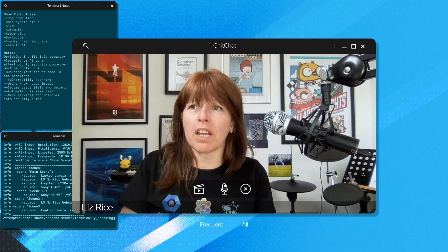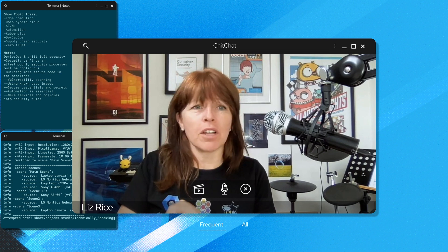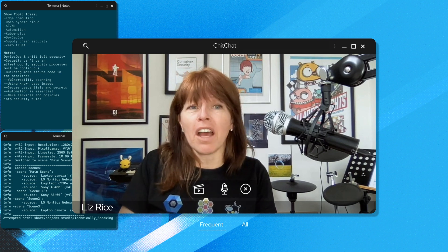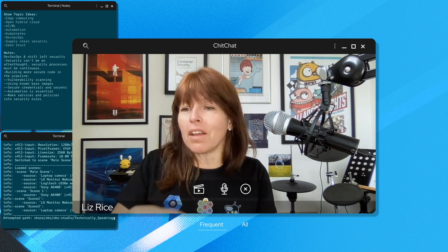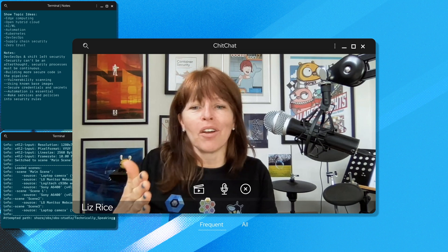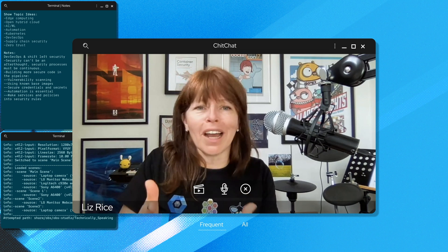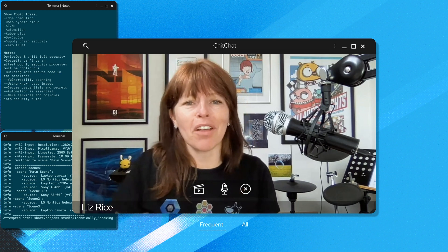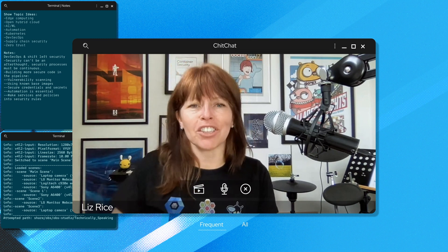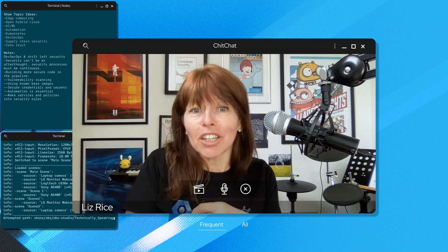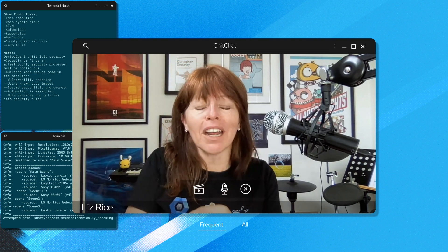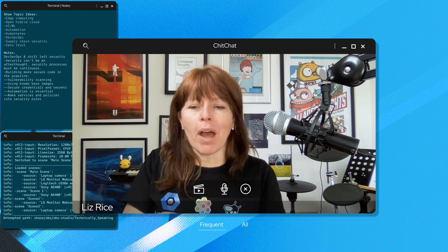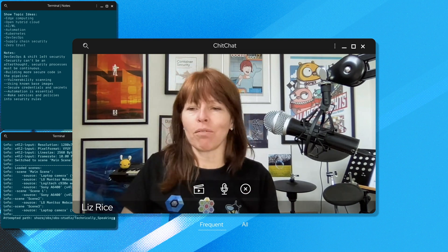And we can use this for so many powerful things in terms of observability, spotting what may or may not be a malicious behavior, things like unexpected network connections, unexpected executables running in your environment.